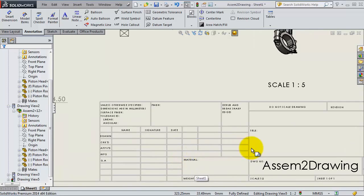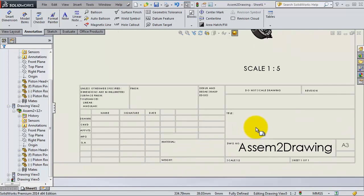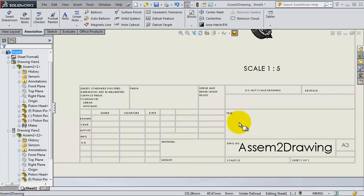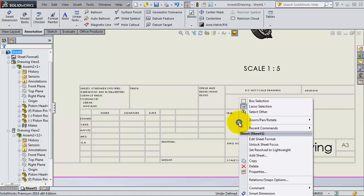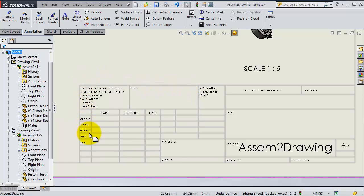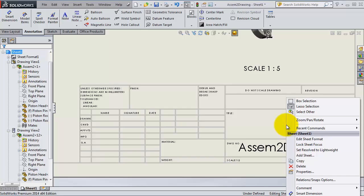If you hover over it you will notice the cursor icon is changed, so that means you are able to work with the block title. Right-click and go to edit sheet format.